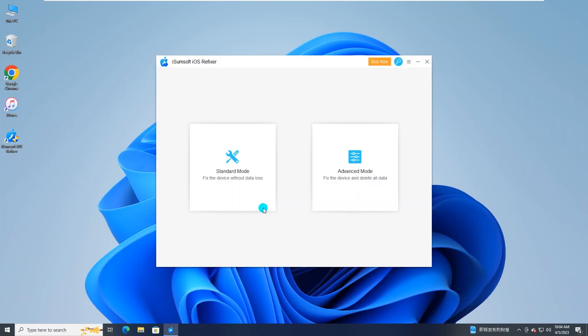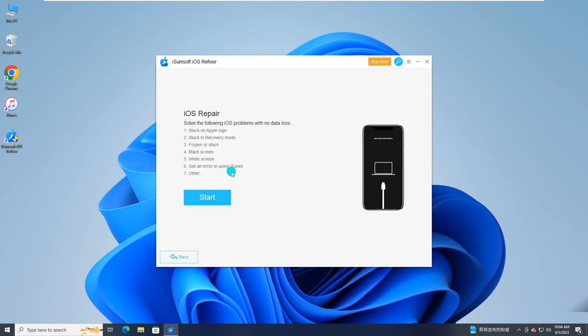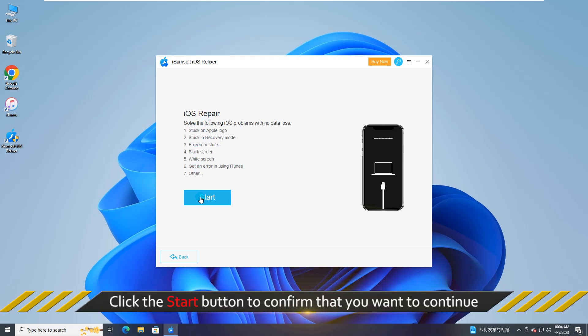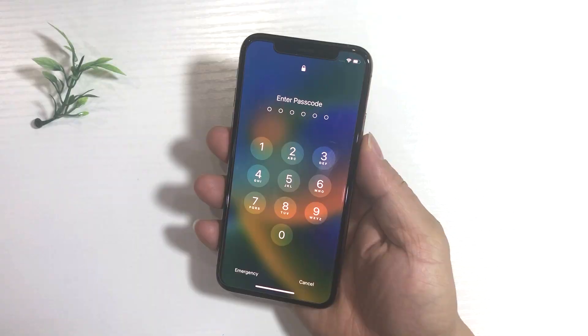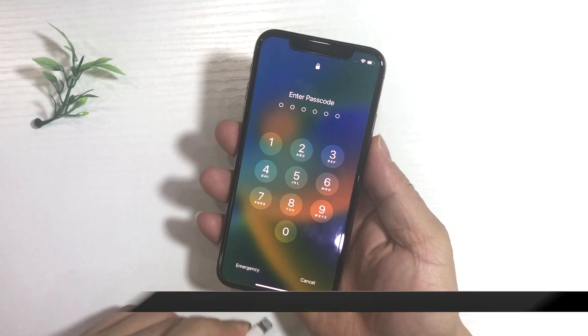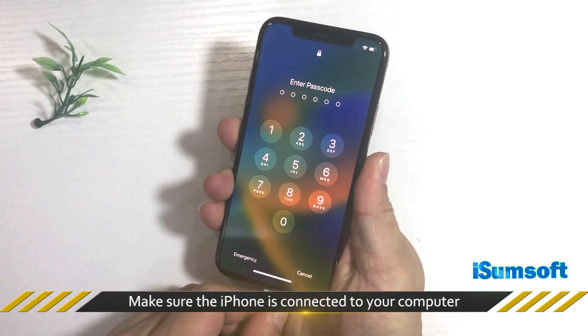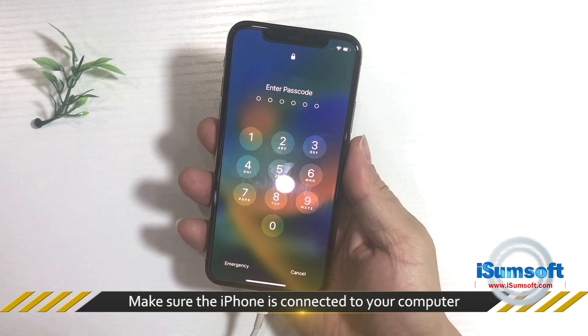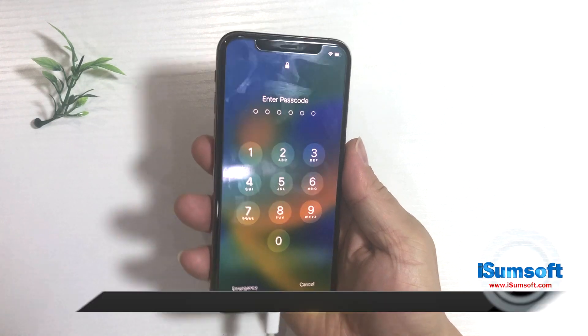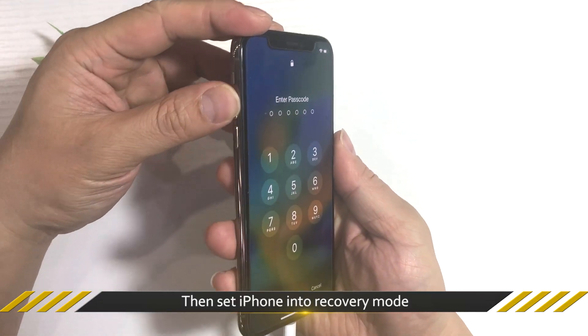When the software opens, choose Standard Mode to fix your iPhone without data loss. Then click Start to continue. Make sure the iPhone is connected to your computer. Then set iPhone into recovery mode.